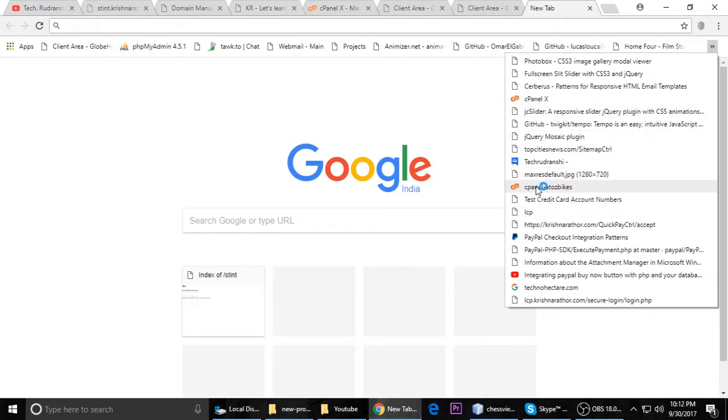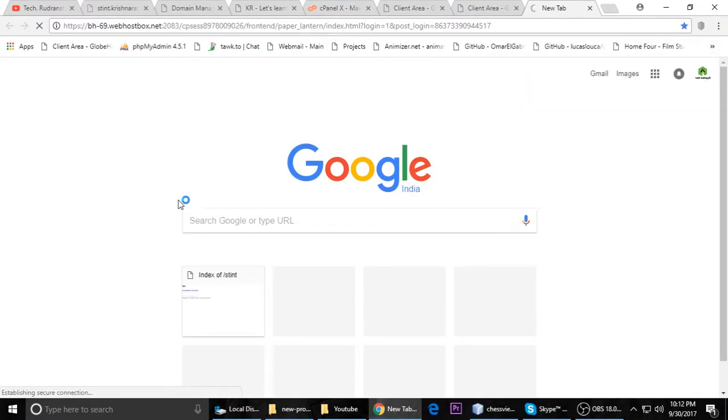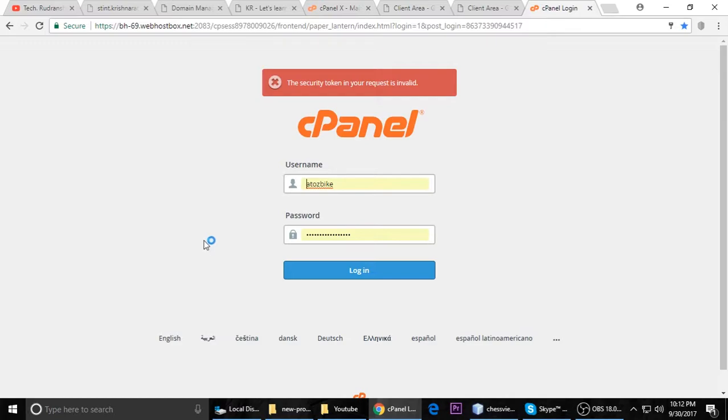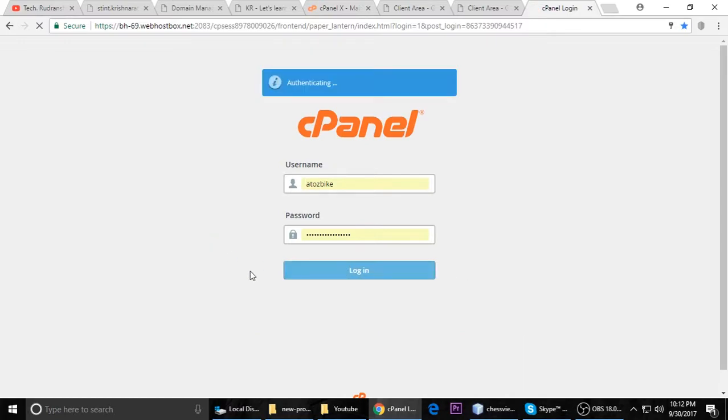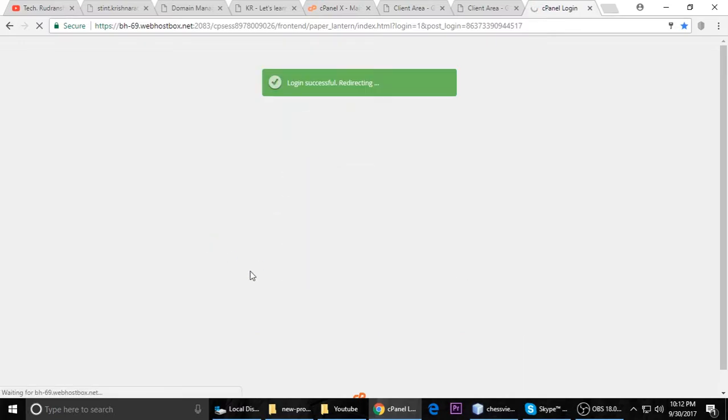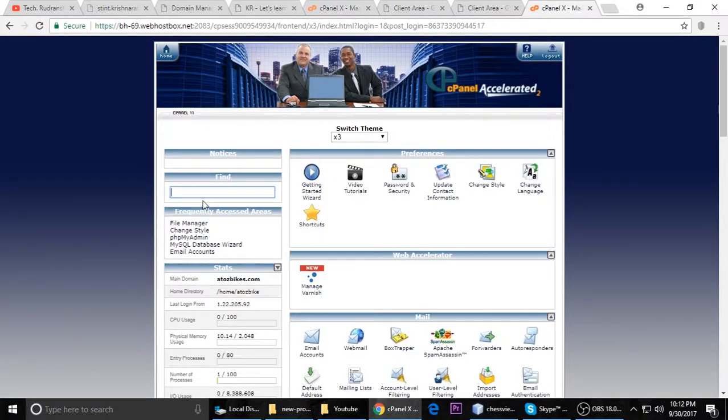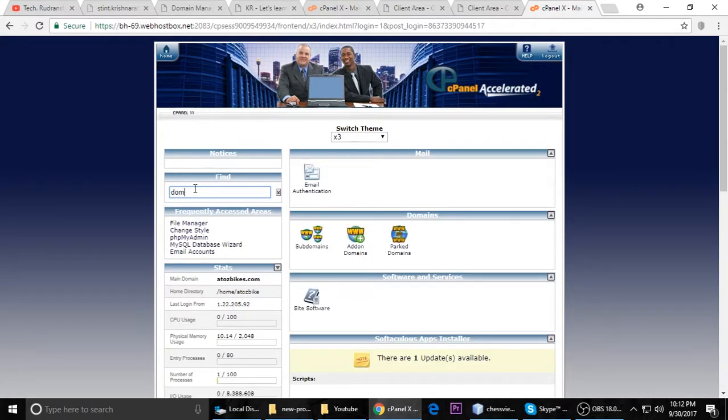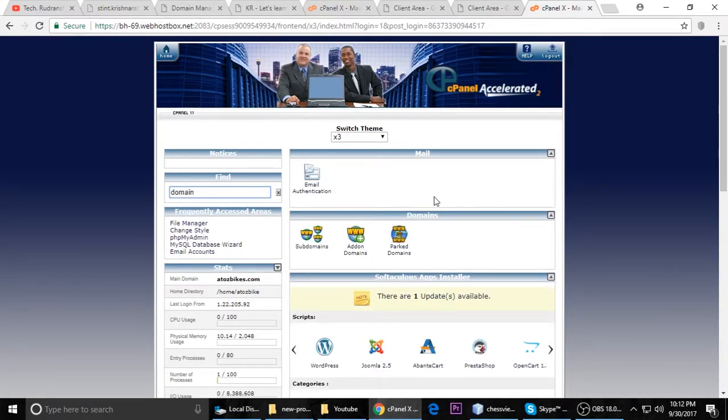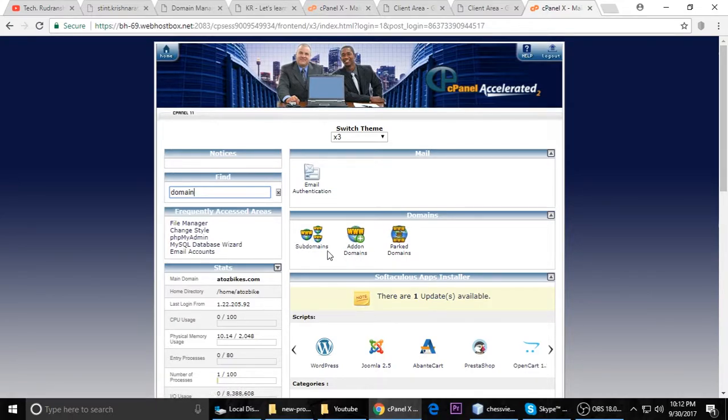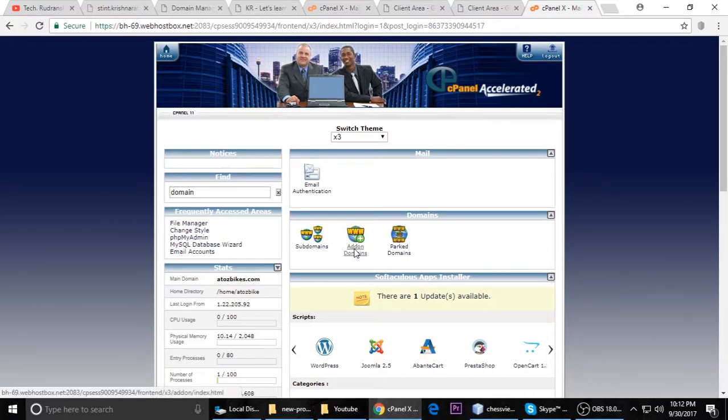Then we have to go inside our cPanel. If you don't have cPanel, contact your hosting provider and they will give you this type of cPanel. You have to login. This is what it looks like. Here, just type domain in the search, and this is domain and subdomain. I want to add an addon domain, so just click on addon domain.